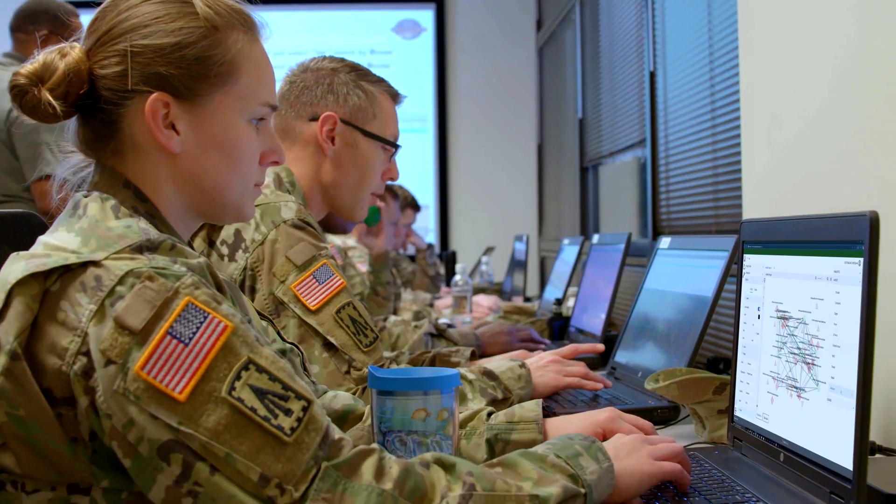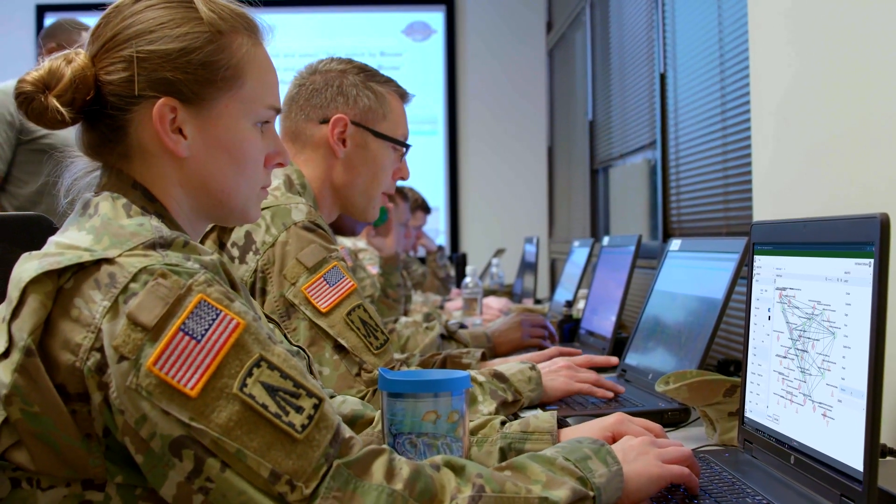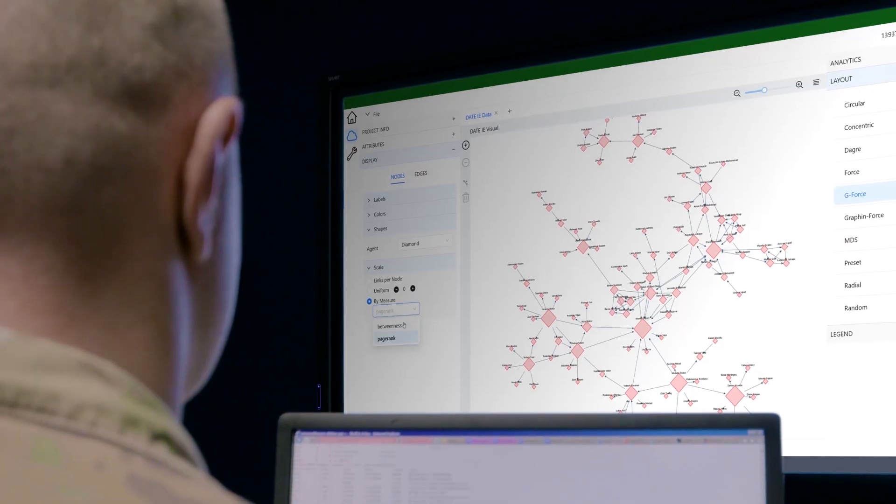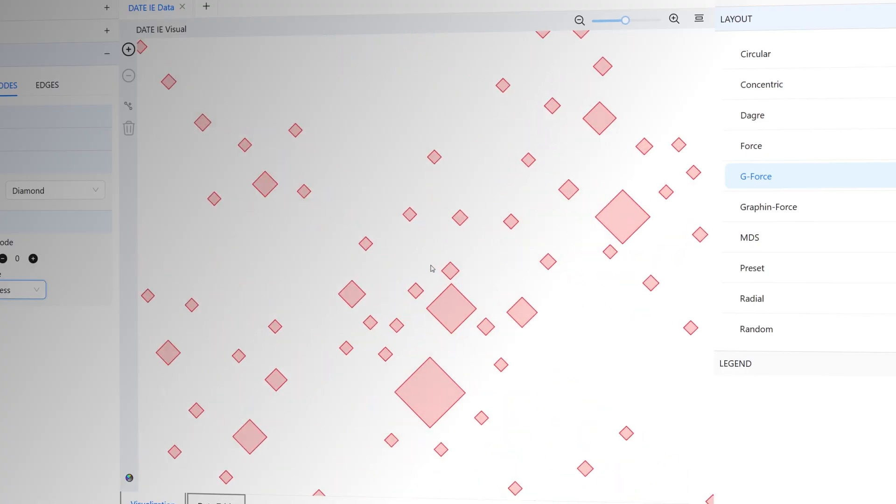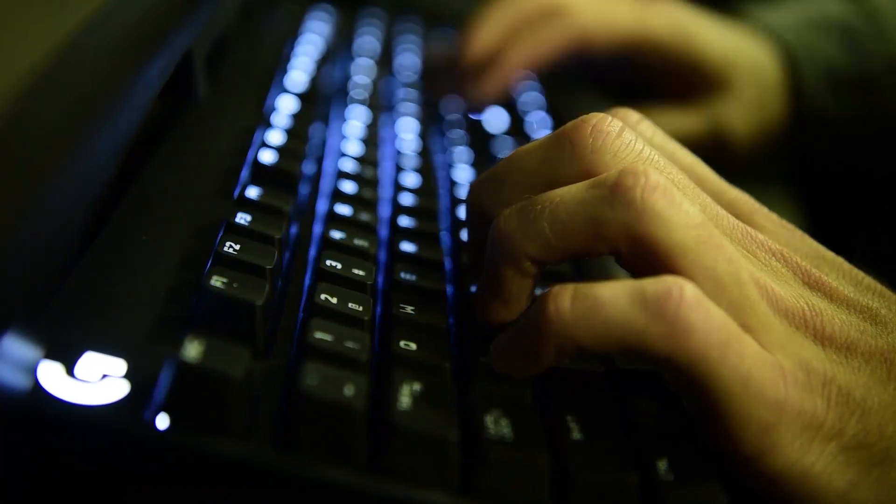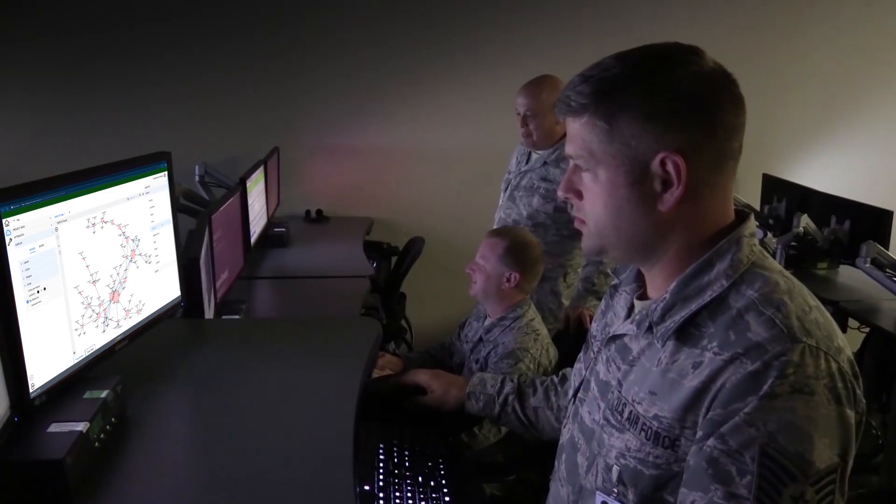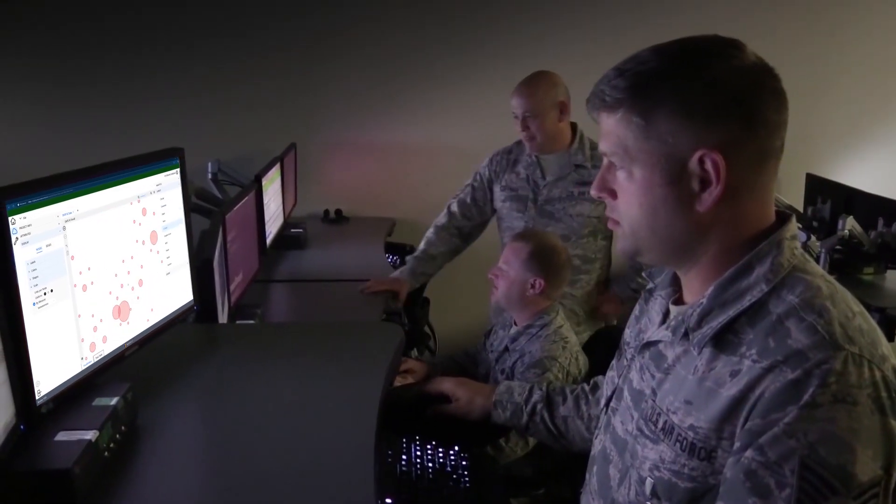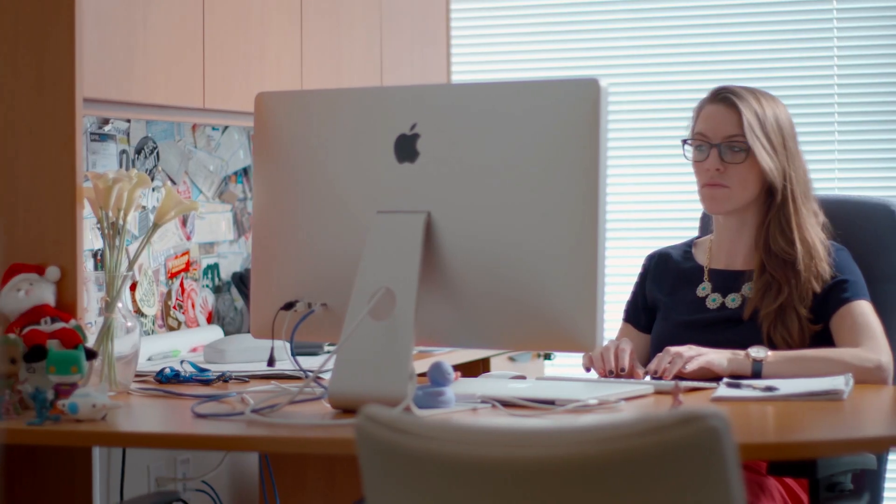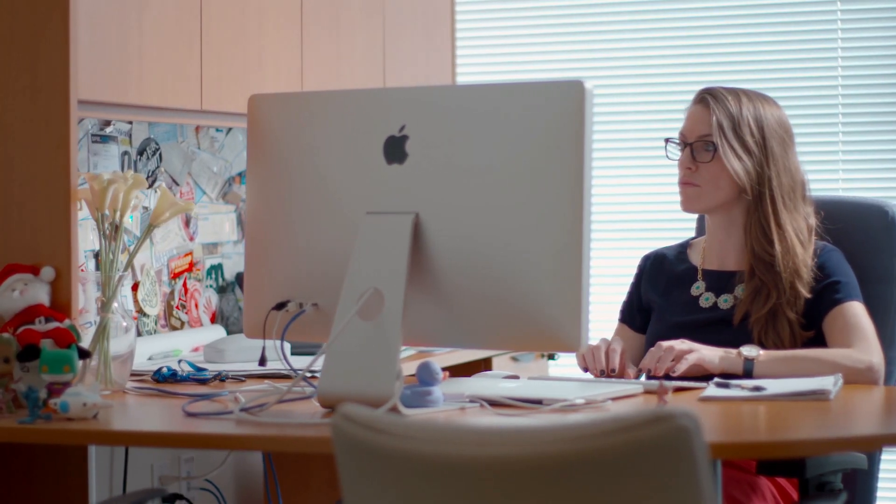Whether you're analyzing communication patterns, tracking key players in a threat network, or mapping critical infrastructure, Network Science helps you uncover the most critical relationships.